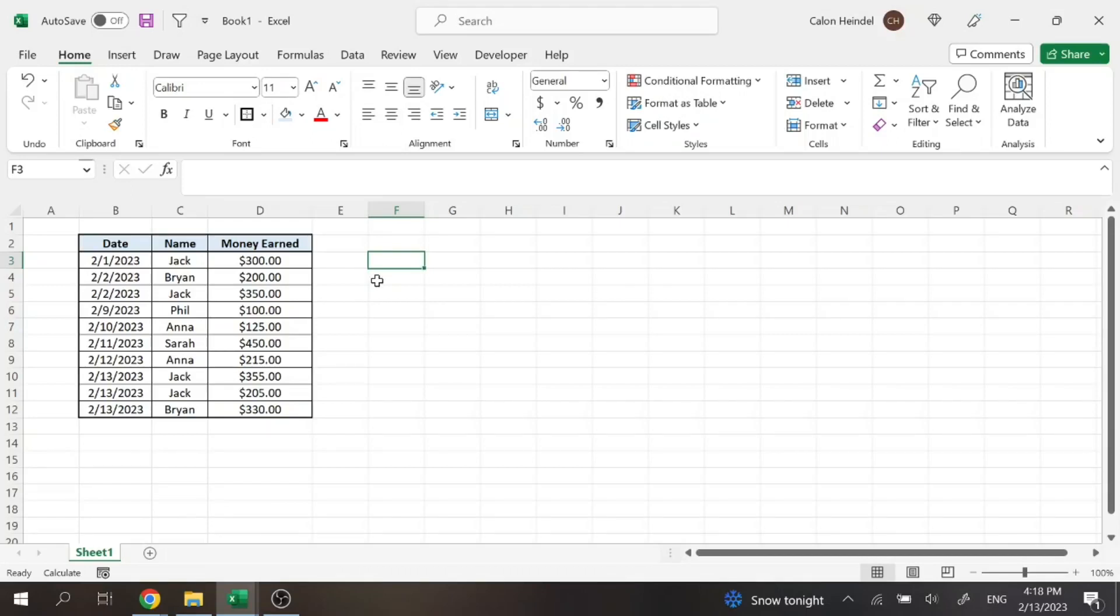Today we're going to be talking about how you can show all values from a lookup function, not just the first value that lookup function finds. Now this is a little bit more of a complicated video, but I'm going to go slow and make sure that you understand it.